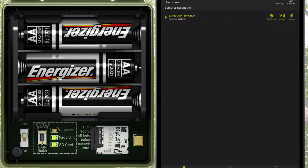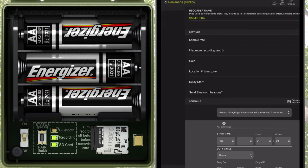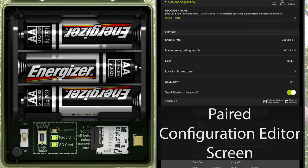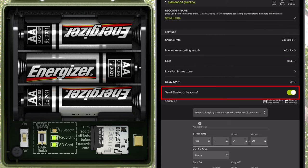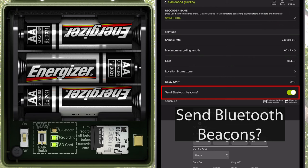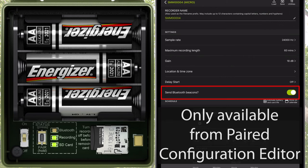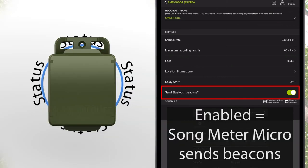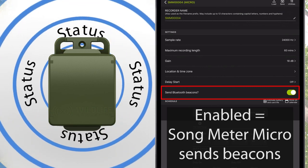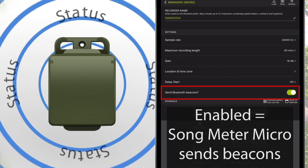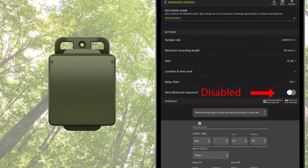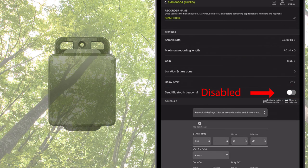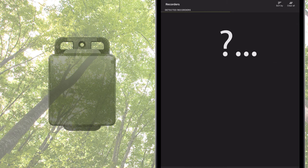I'll go back to the Recorders screen and tap on the Configure icon. The Paired Configuration Editor screen opens. Notice this parameter, which is labeled Send Bluetooth Beacons. This parameter is only available from the Paired Configuration Editor screen. By default, it is enabled, which means the Songmeter Micro recorder sends out a continuous stream of Bluetooth beacons. It is possible to disable this function, which will prevent anybody else who might be running the Configurator app from detecting your recorder.